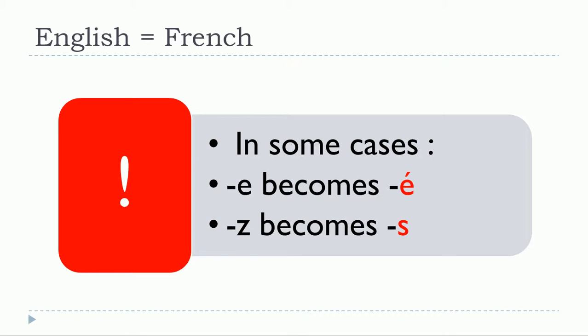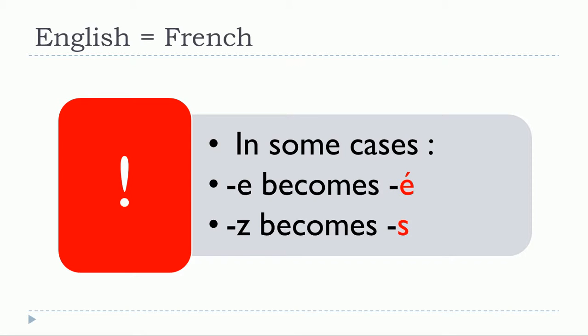Keep in mind that in some cases we'll have some differences in the writing. So -e could become -é, and -z could become -s. Now let's see, this is the second part of the list.